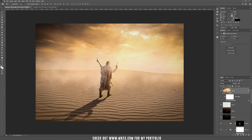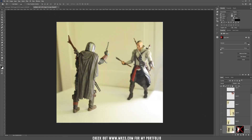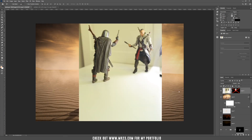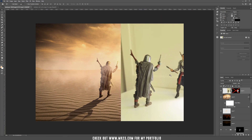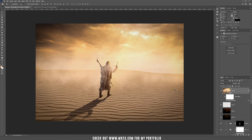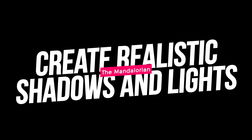This is the result of our shadows and light tutorial. We started from a plain background picture and managed to match our subject to the background, creating realistic shadows and lights. This was the tutorial for today — I hope you liked it. If you did, please subscribe to my channel. See you next time.